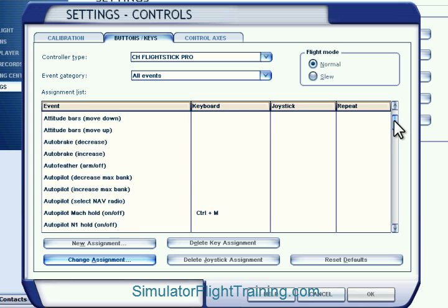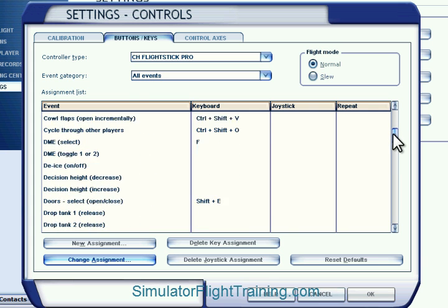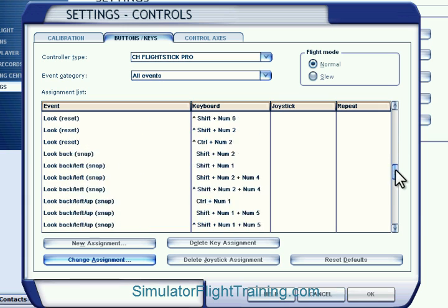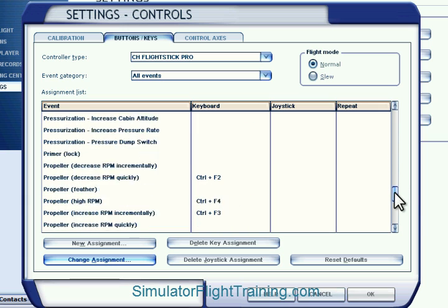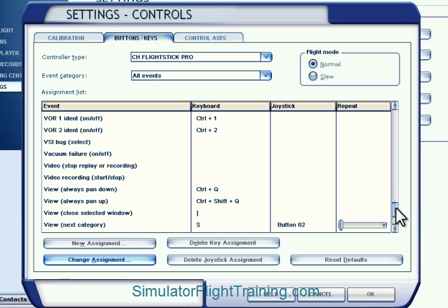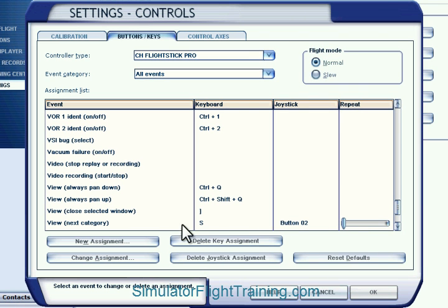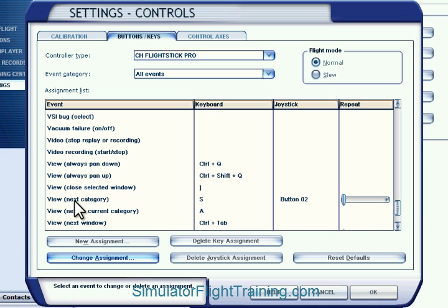Going down through the list, it turns out button number two is already taken — it views the next category. So this is very handy and we're going to keep it. Our second button here is for next category.